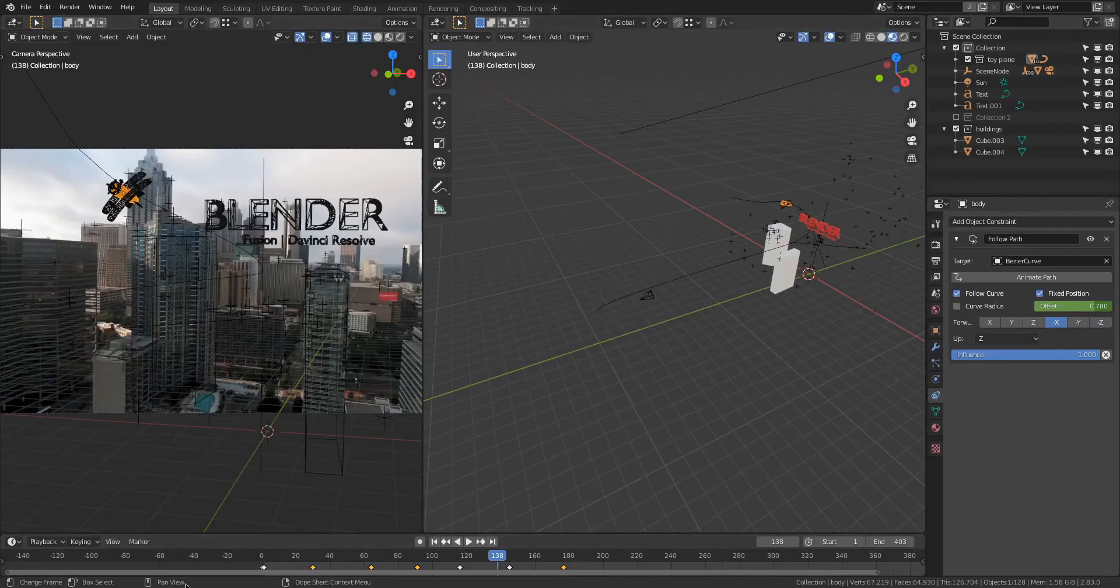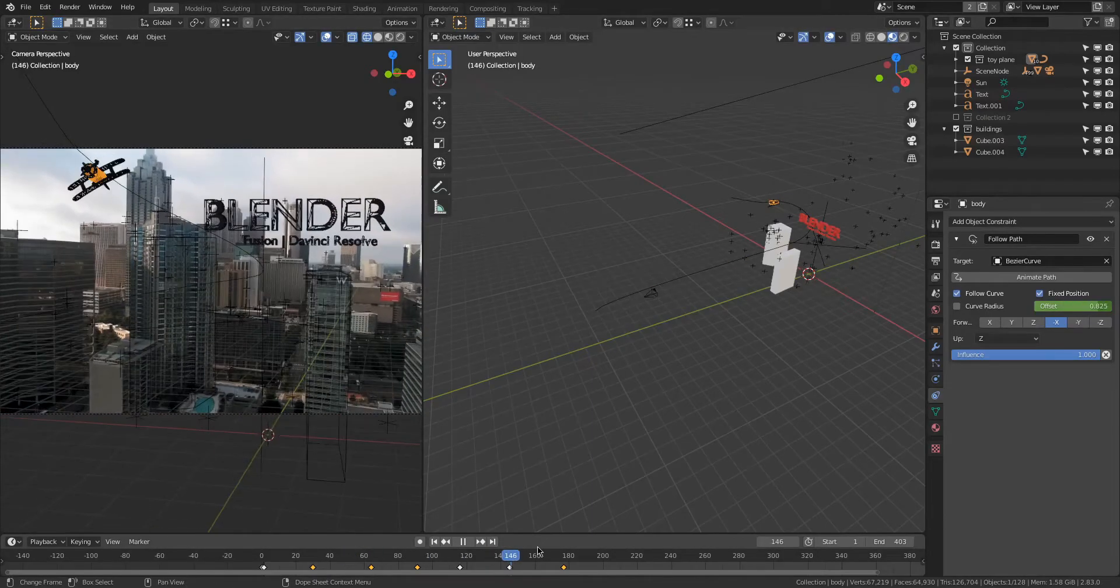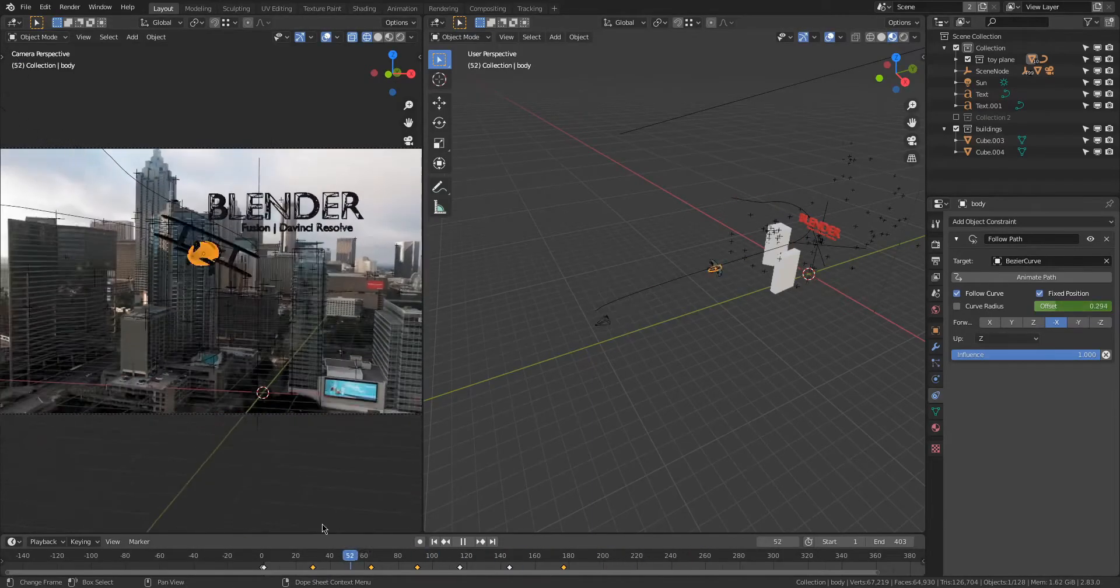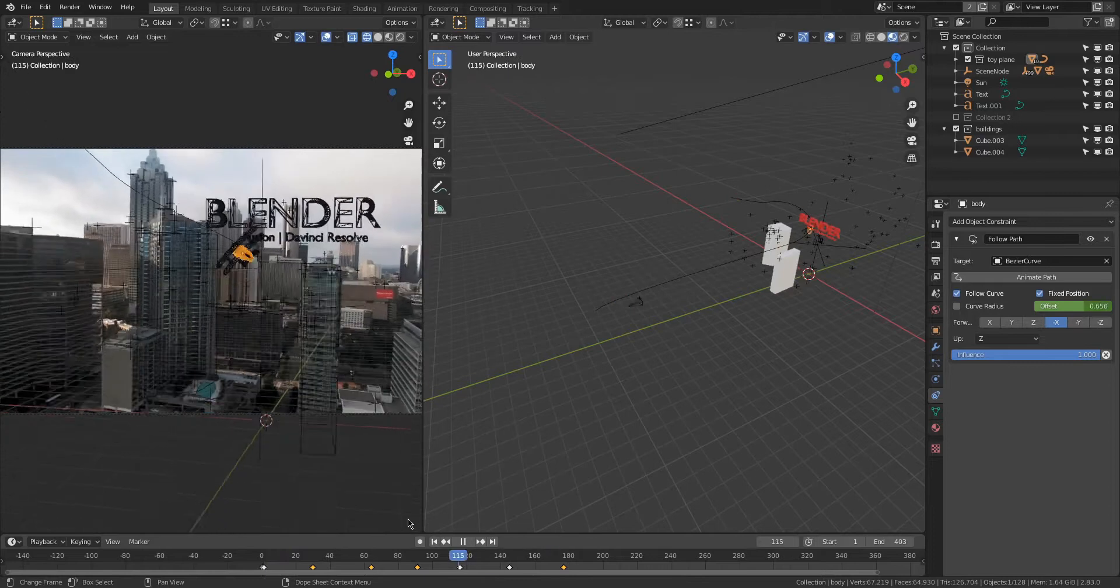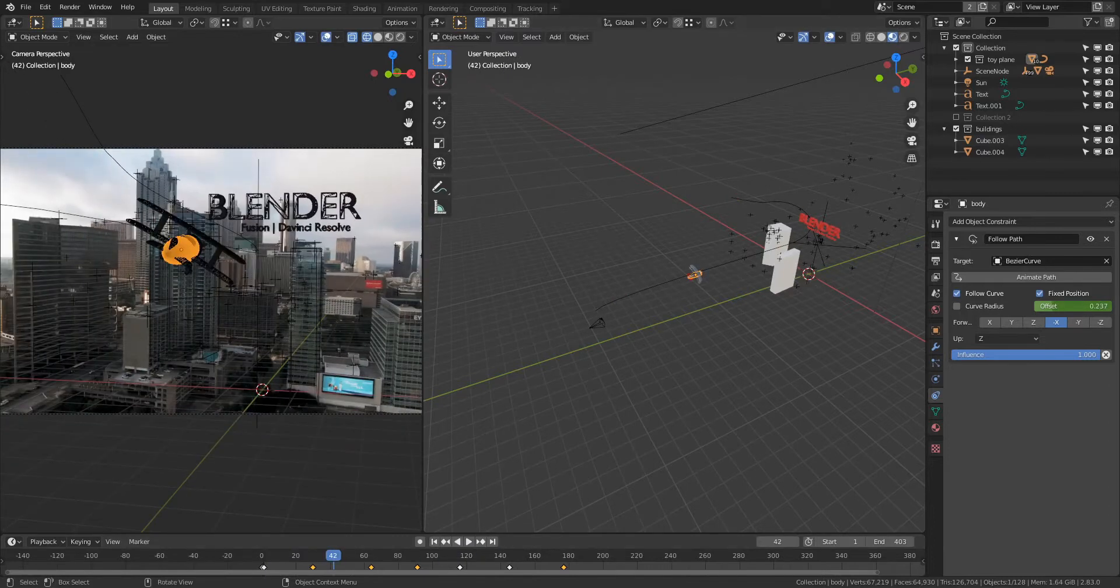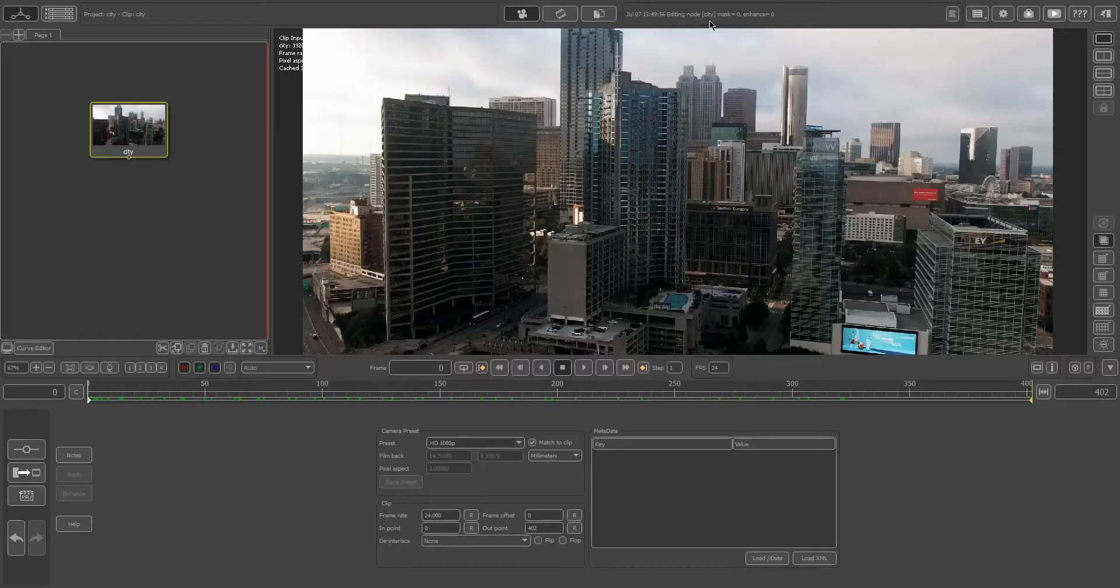All right, so that was a real quick video. We got our scene here inside of Blender, but we're gonna get back to that in just a moment because this actually starts with the tracking.